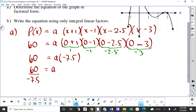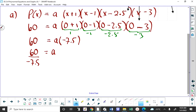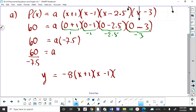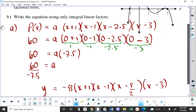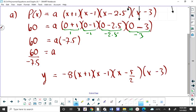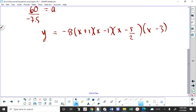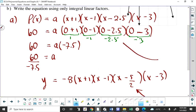A person who uses decimals will get P of x equals negative 8 times (x plus 1)(x minus 1)(x minus 5/2)(x minus 3). I've written 2.5 as x minus 5 halves. You would never see this on a diploma exam, and even on a written response, while technically correct, it's not standard practice.